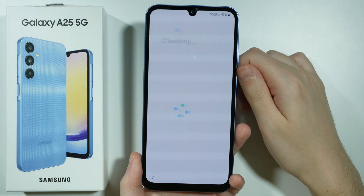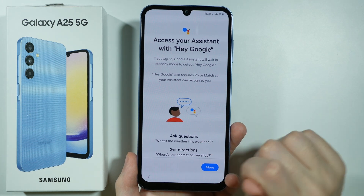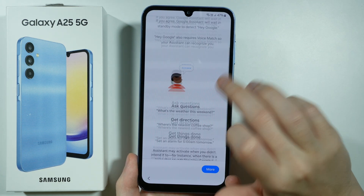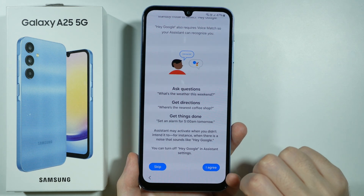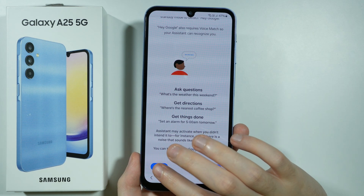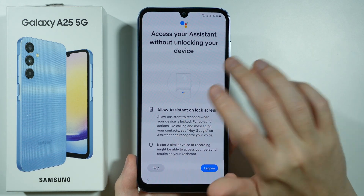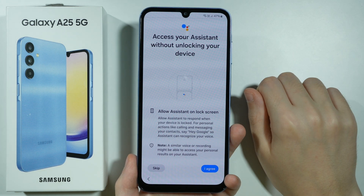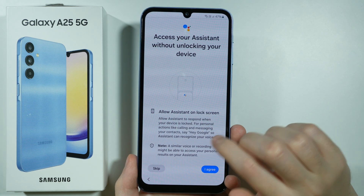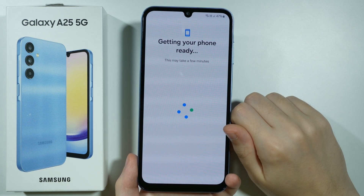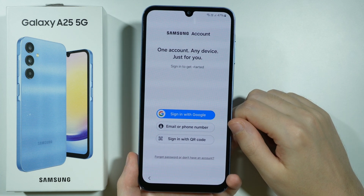Over here we have the Hey Google voice assistant. We can scroll all the way down and either agree or skip. I'm not going to use this feature right now so I'm going to skip. Then we have the assistant setup and once again I'm going to skip this one — it's of course your choice if you want to use these things or not.